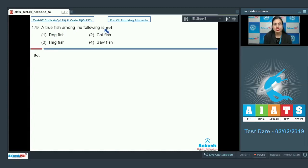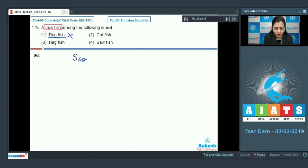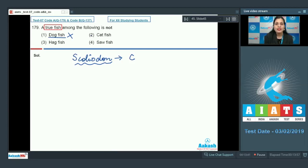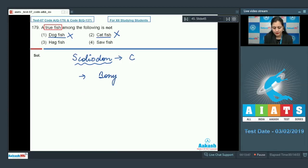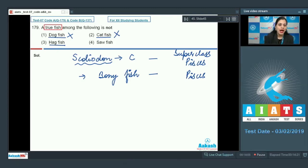Question number 179: A true fish among the following is NOT — we need to find the odd one out with respect to a true fish. The first option is dogfish, which is a true fish, so it cannot be the correct answer. Dogfish is a common name for Scoliodon, which is a cartilaginous fish. Catfish is also incorrect because catfish is a bony fish and belongs to the superclass Pisces.